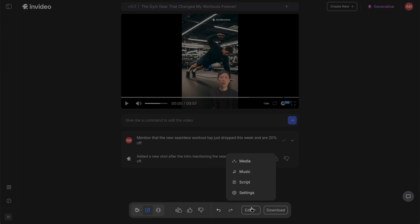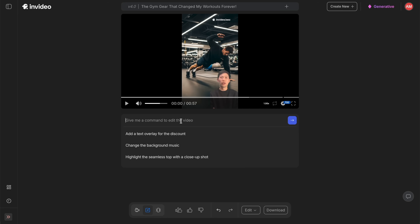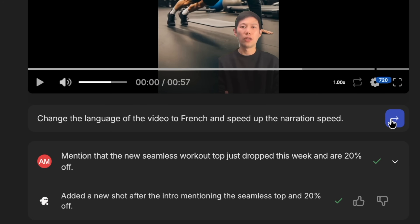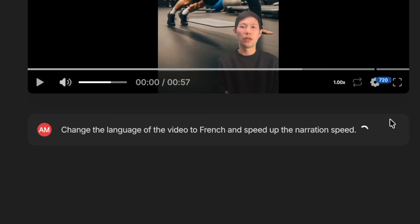If you're targeting different countries or need to communicate in a different language, you can make that edit automatically too. Take the video we just generated, click the edit command box under the preview, and type in the changes you want — for example: 'Change the language of the video to French and speed up the narration slightly.' And just like that, you've got a new version of the video with the AI twin speaking French.